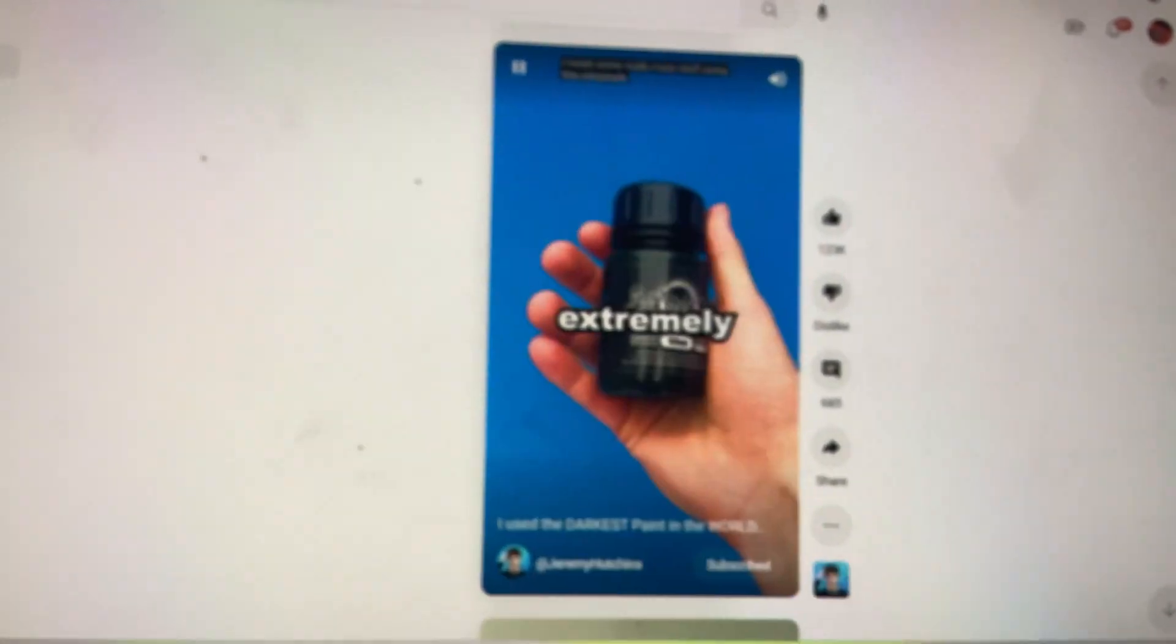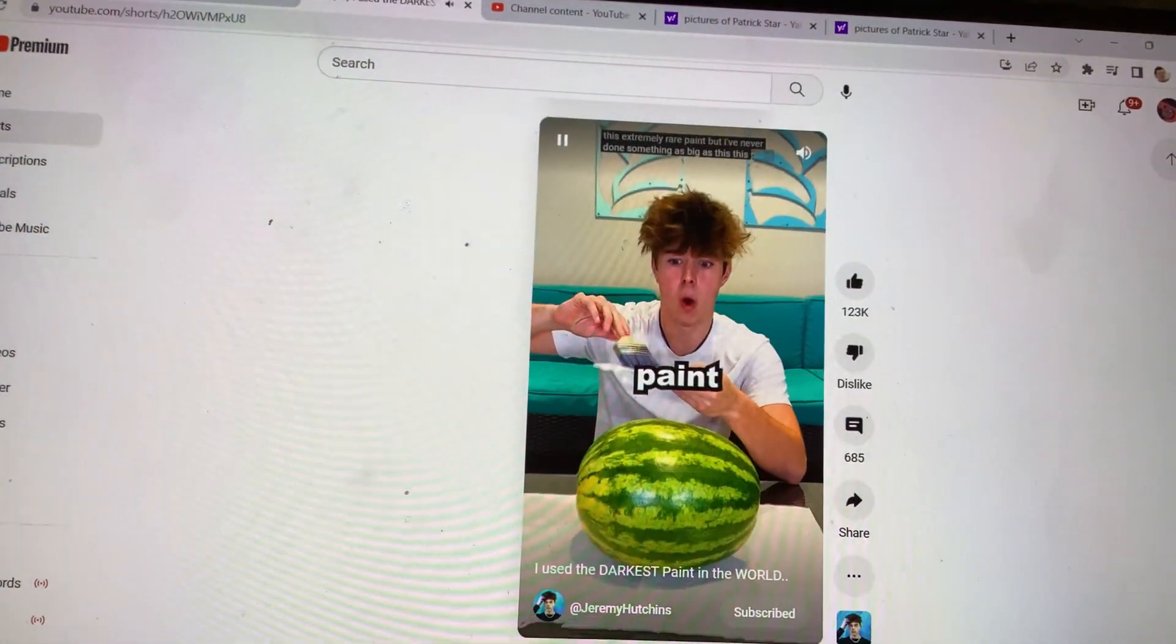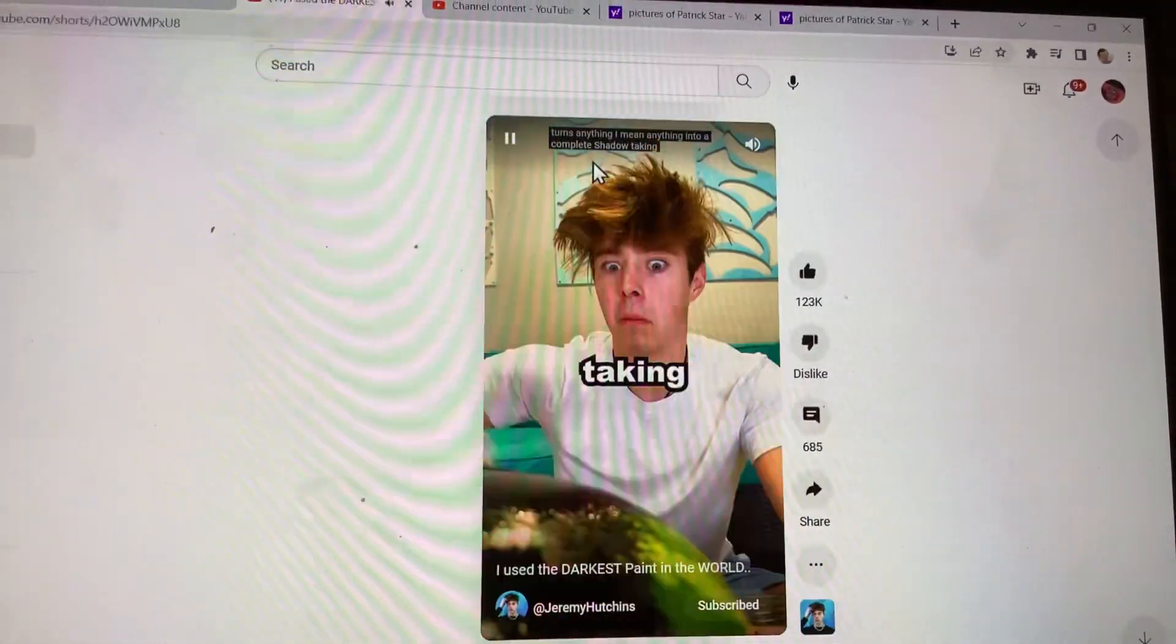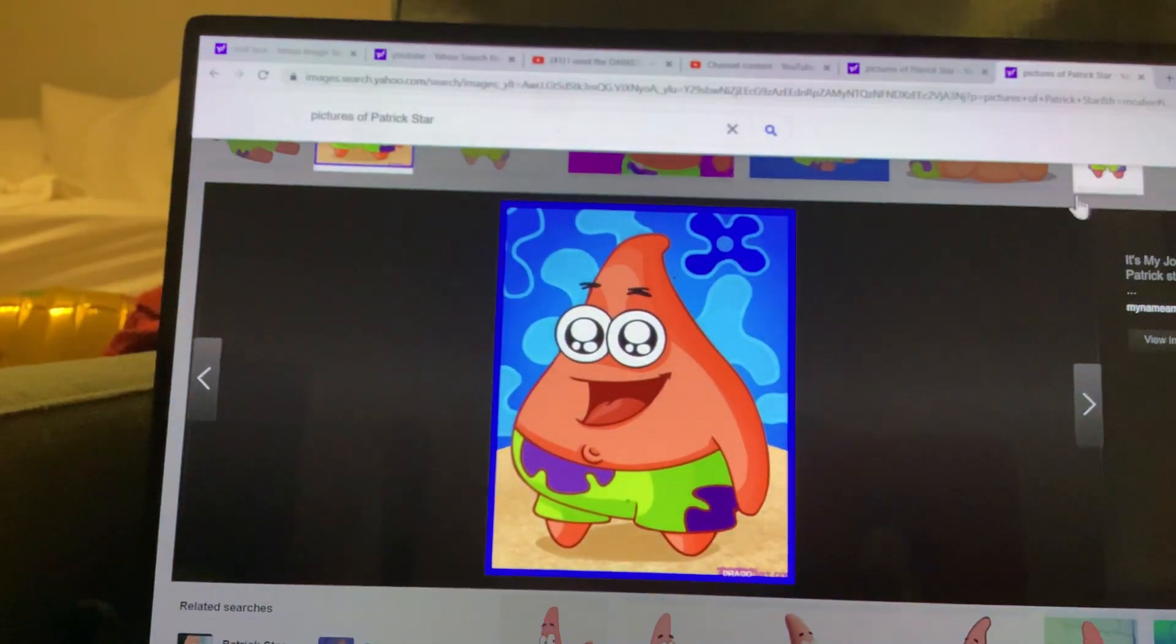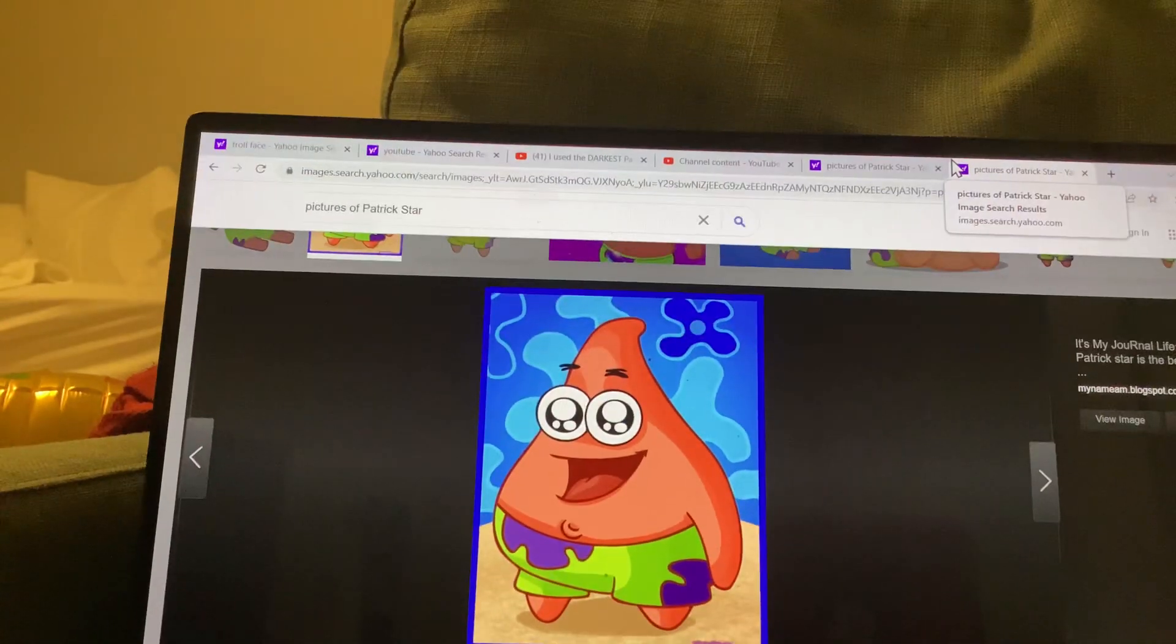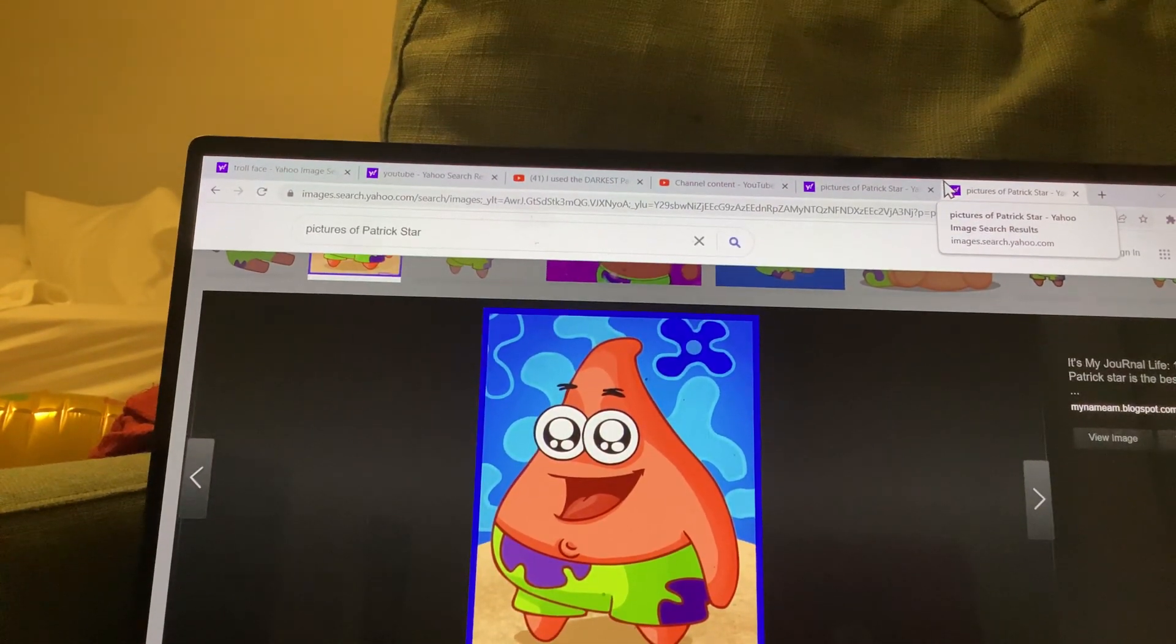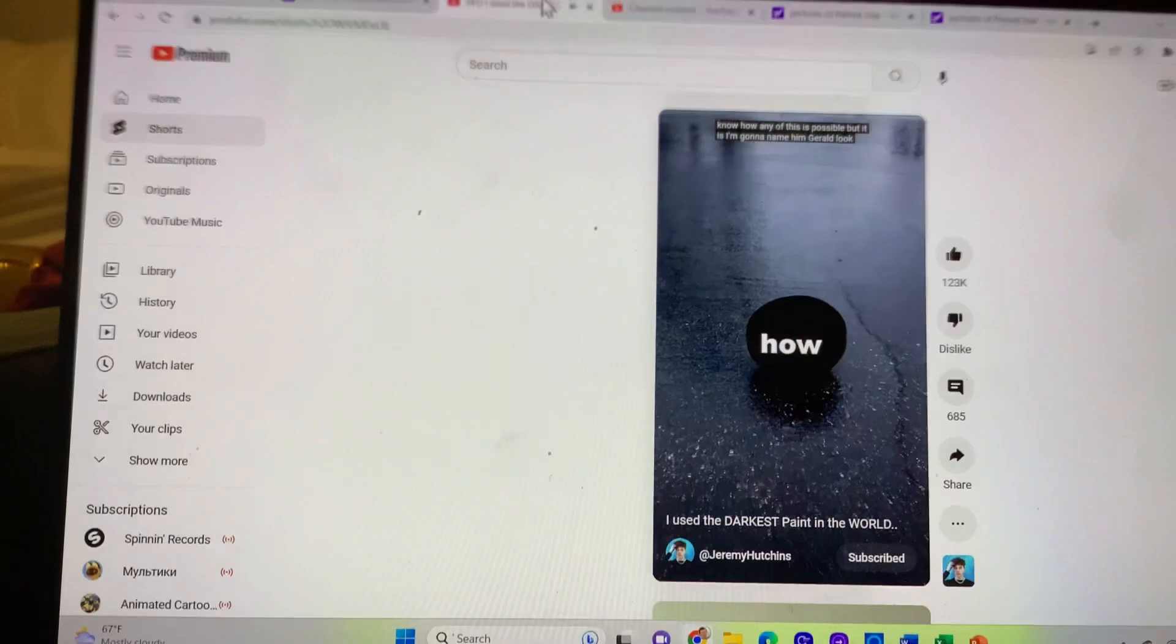I've made some really crazy stuff using this extremely rare paint. But I've never done something as big as this. This paint turns anything, I mean anything, into a complete shadow. Taking away all texture and detail from any object. I don't even know how any of this is possible, but it is. I'm gonna name him Gerald. Look how cute he is.